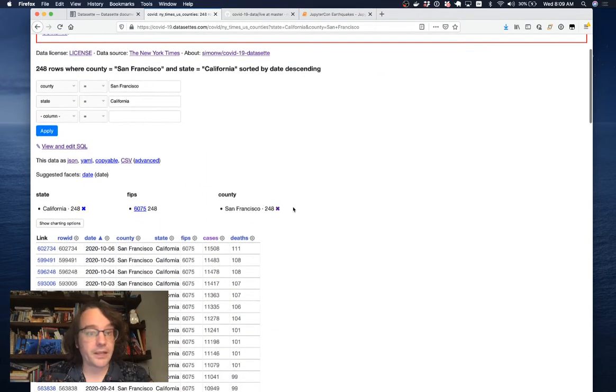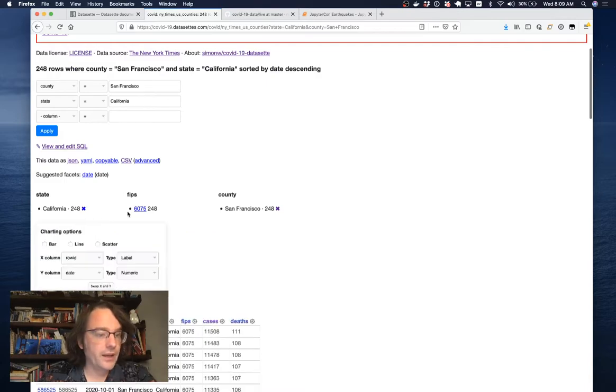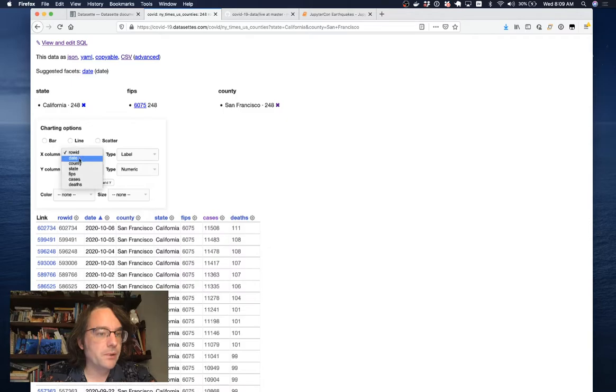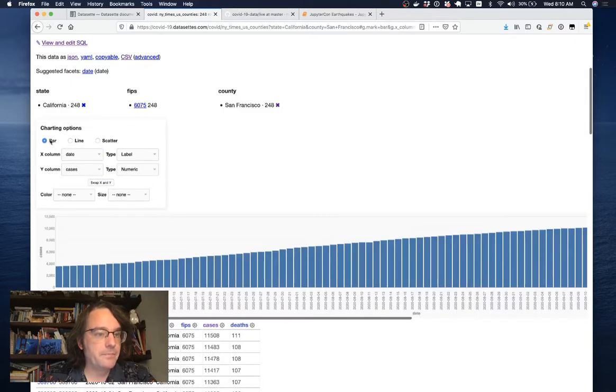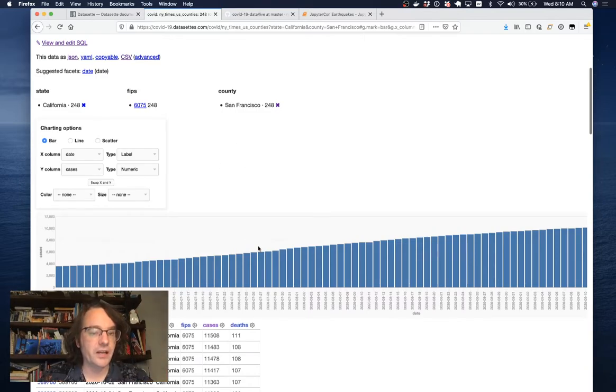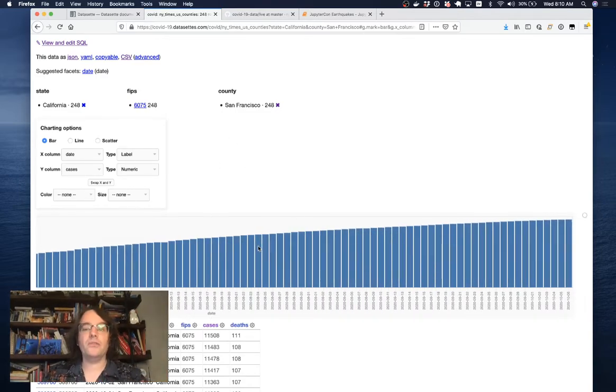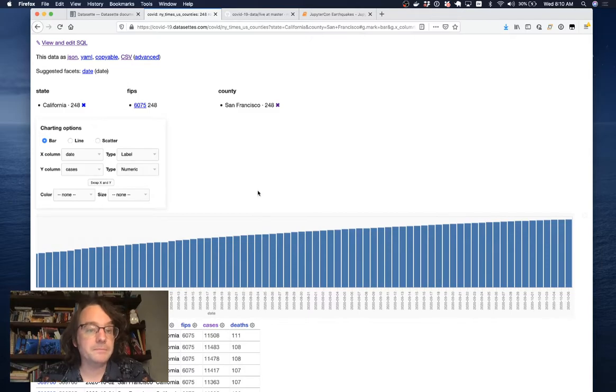Datasette supports plugins. I can click show charting options and I can say, you know what? I want to plot the date against the number of cases as a bar chart. This is using a plugin called Datasette Vega. And now I can see that growth over time visualized in front of me.